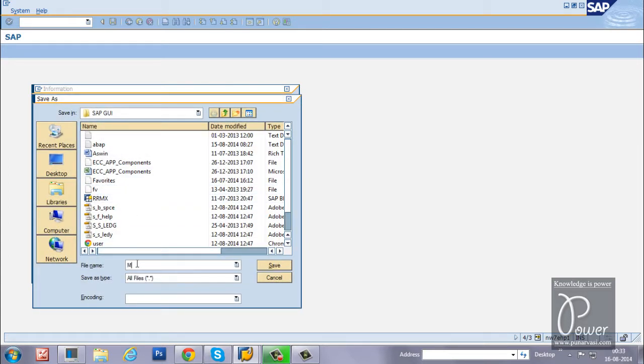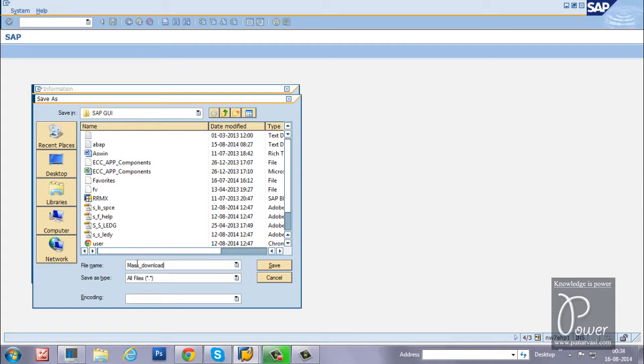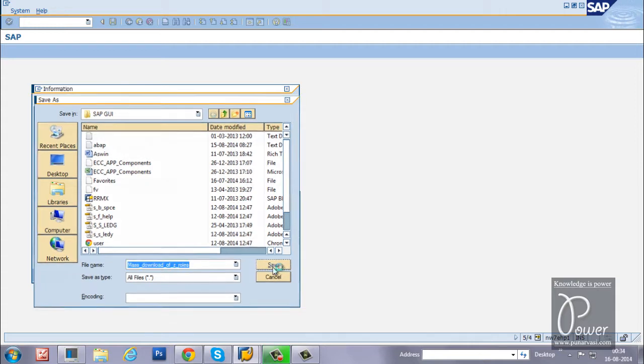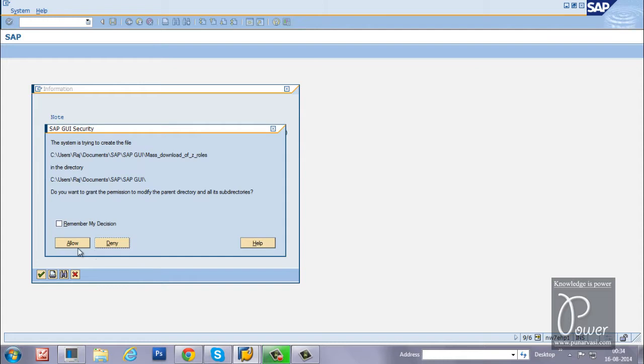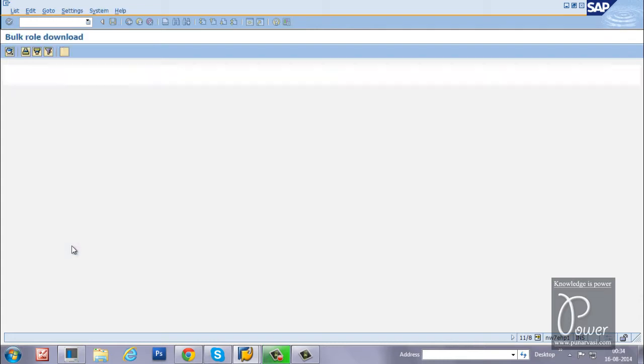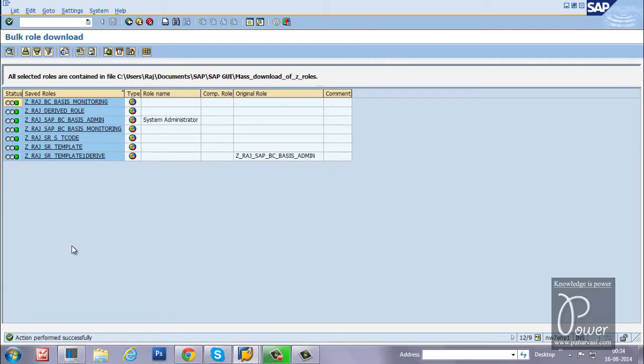You can name it as mass download of roles, of G roles. Click on the allow button. It's done.